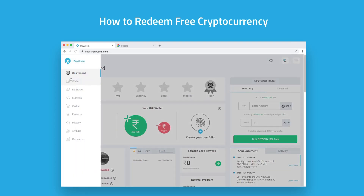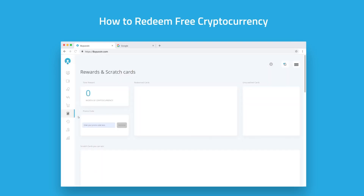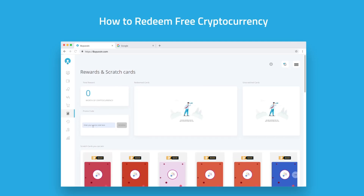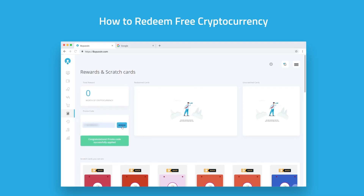From the left side panel or menu, go to Rewards. Enter the promo code and click on the Redeem button.